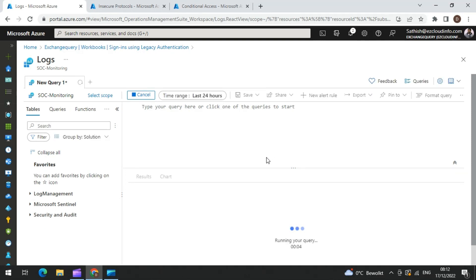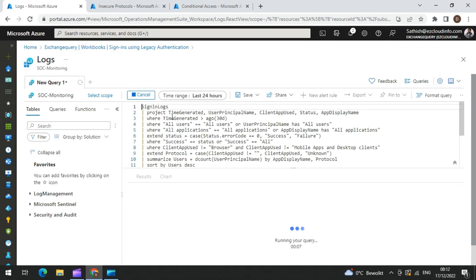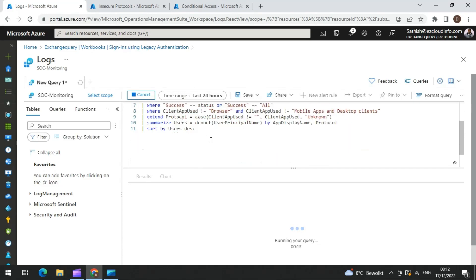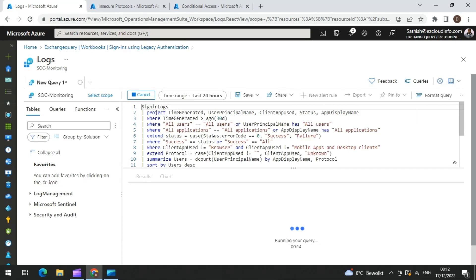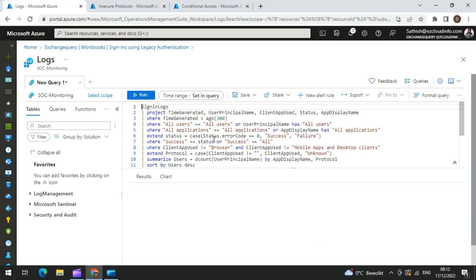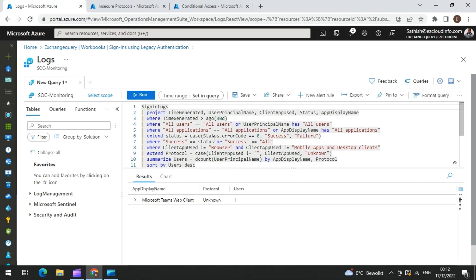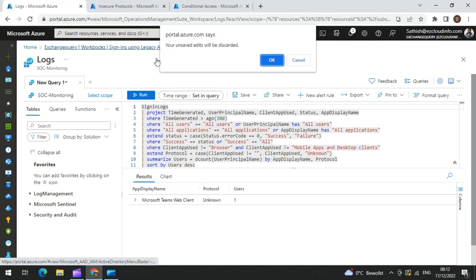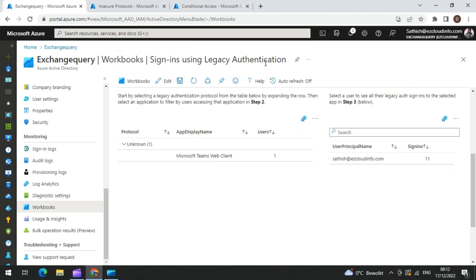This is the sign-in logs query — you can see it is looking for all applications and showing the results. You can simply copy this, and if you have the Kusto cluster explorer on your laptop, you can further customize it. So this is the easiest way — you can find it from the Azure AD sign-in logs workbook.